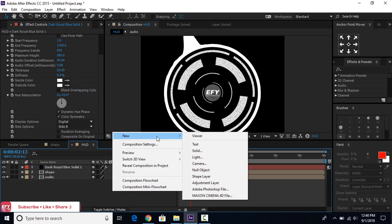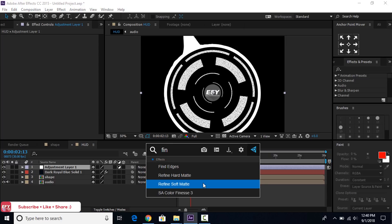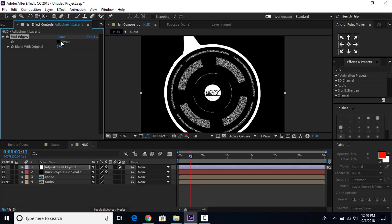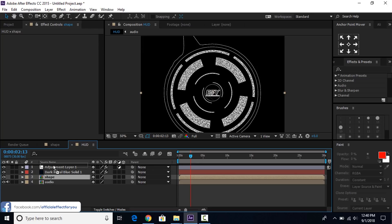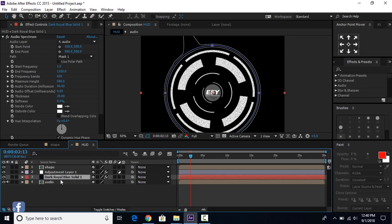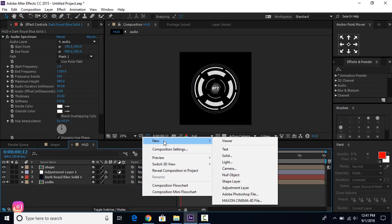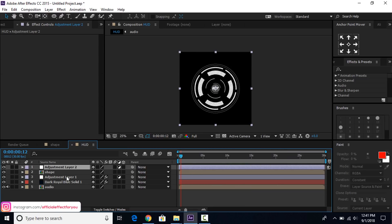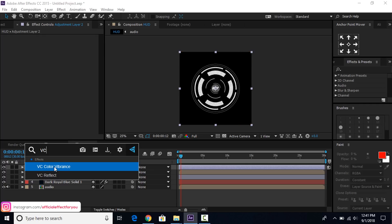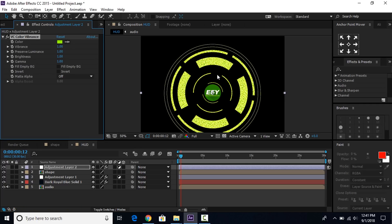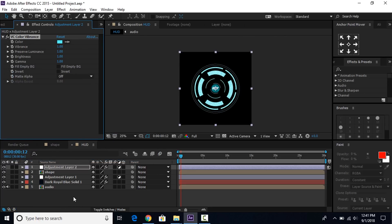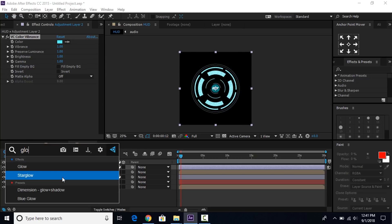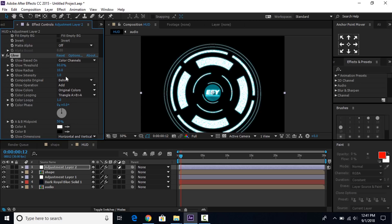Now create a new adjustment layer. Search for the find edge effect and apply it on the adjustment layer. Check Invert — here you can see the effect applied on all layers. Select the shape layer and move it above the adjustment layer. Now create another adjustment layer and search for the VC Color Vibrance effect. You can download this effect from the official Video Copilot site. Choose any color you like. Then search for the glow effect and apply it. Change glow threshold to 90%.